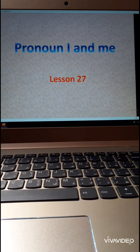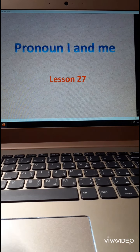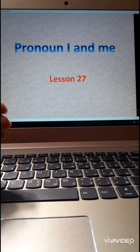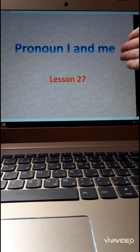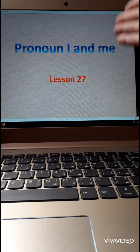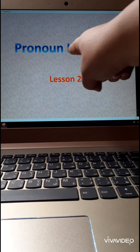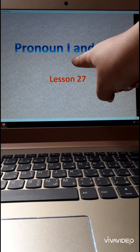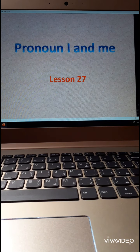We took before subject pronouns: I, he, she, it, you, we, they. Now we will take object pronoun — the first one: me. So I is the subject pronoun, and me is the object pronoun.